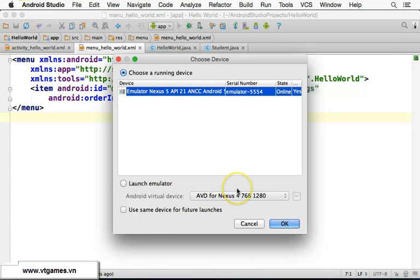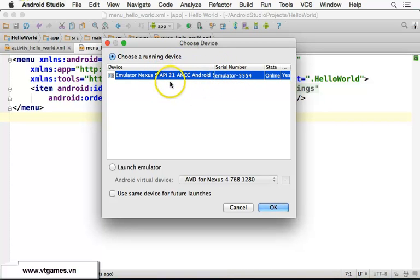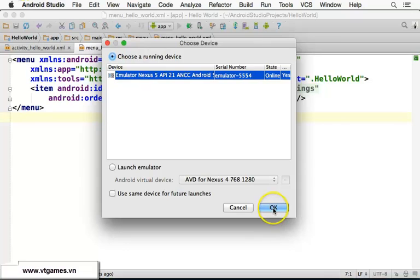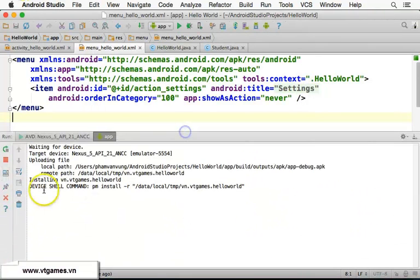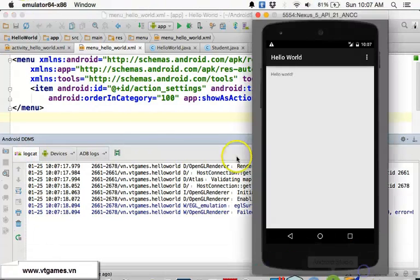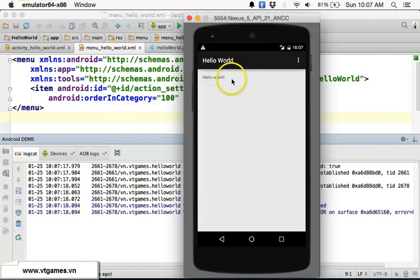A dialog appears asking which emulator to deploy to. We select our already-running emulator and click OK. You can see the run output in the logcat window — logcat is important for viewing log information from our application. The app deploys quickly and 'Hello World' is shown on the device.